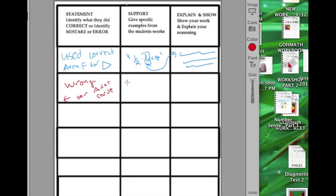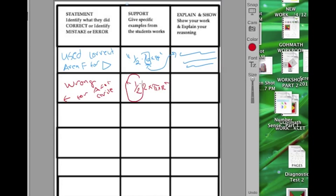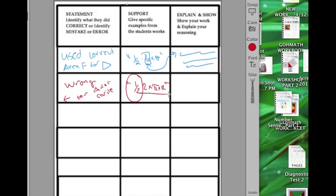And this is where I want, again, to use a specific detail from it. Well, they did one-half 2 pi r, and I think I'd want to point out that while they understood they were going to only be working with half a circle, so that would be correct. They messed up the formula, and this would go under my explanation.